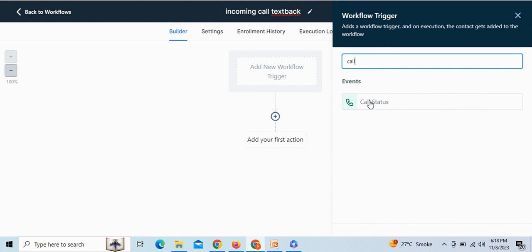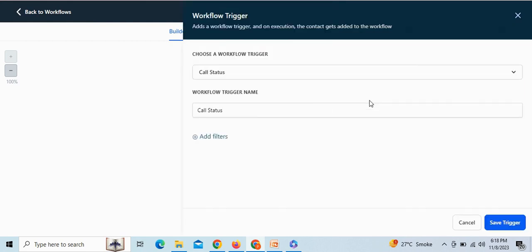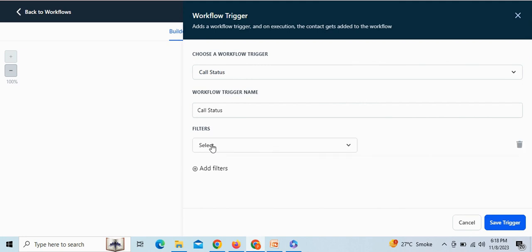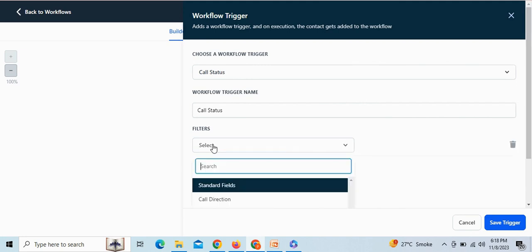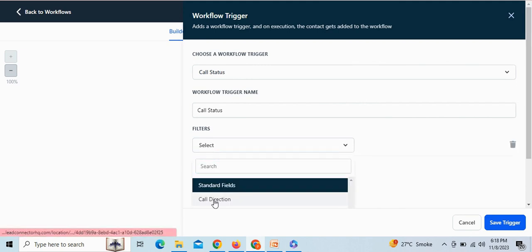Now, you need to add a trigger such as call status and put any name you prefer. Here, add a filter for call direction as incoming and add one more filter.